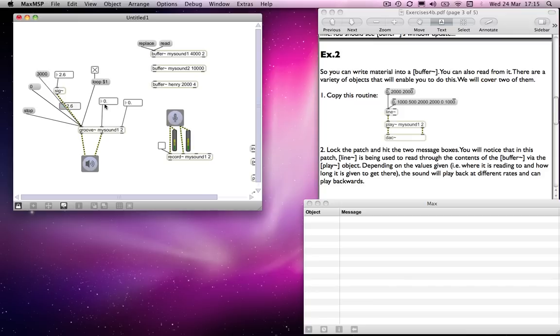And then I'll put in some numbers into the loop start and loop end points. So we'll put in 600 and 3000. So now it should loop.